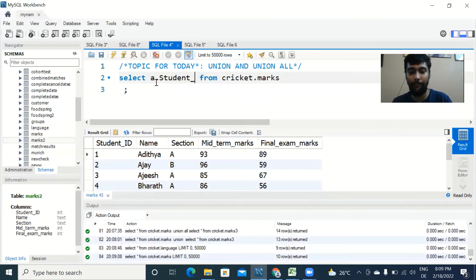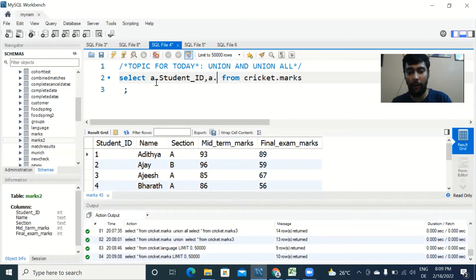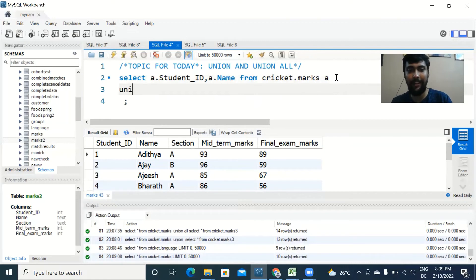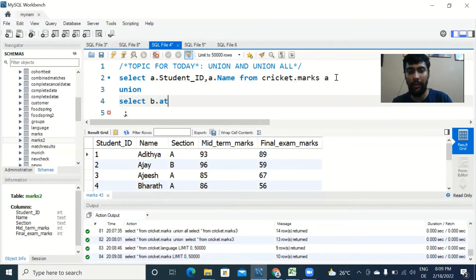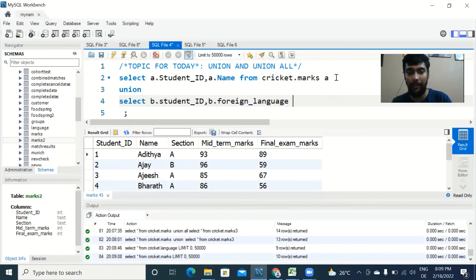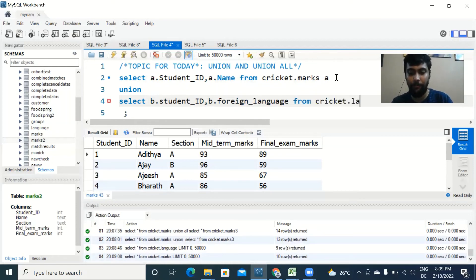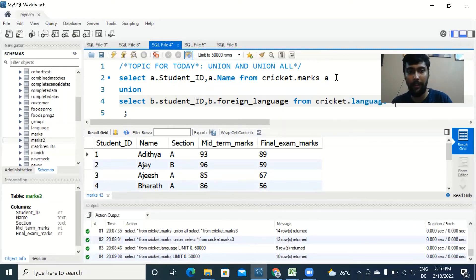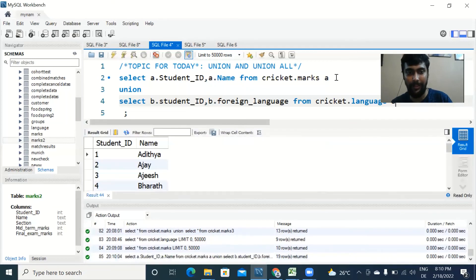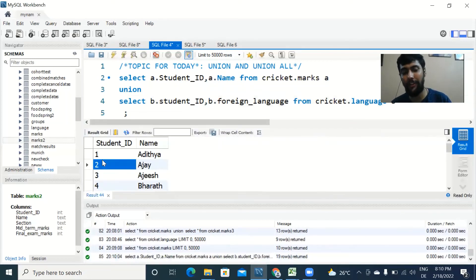Let us say I SELECT a.student_ID and a.name. I want to select these two columns and I give it an alias. Then I say UNION and then I SELECT b.student_ID and b.foreign_language from the other table, FROM cricket.language, and I give it an alias name B. When I run this you'll get a weird output.